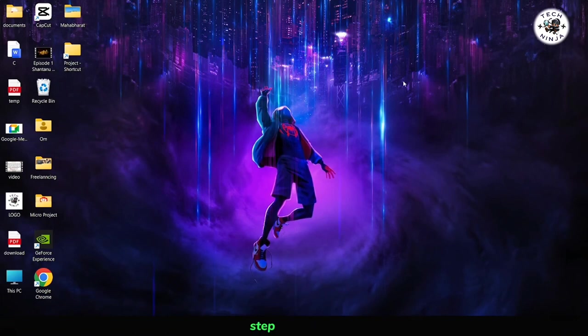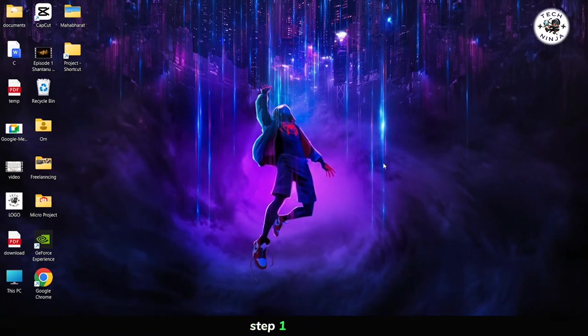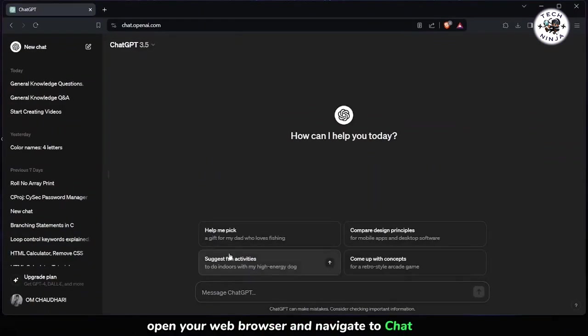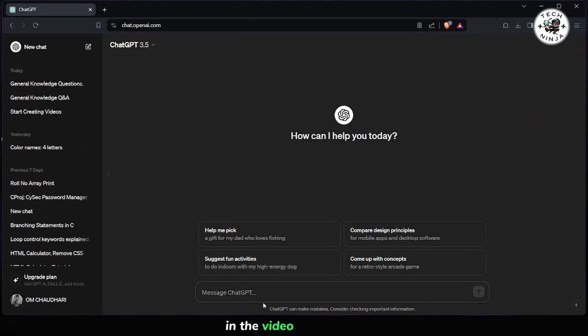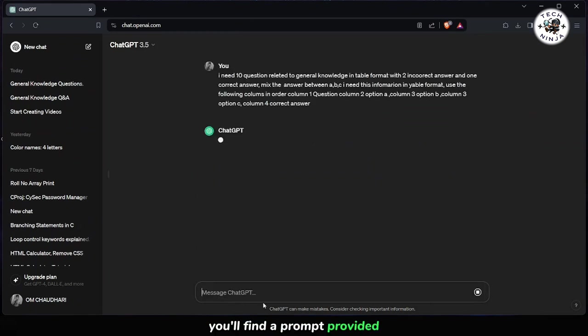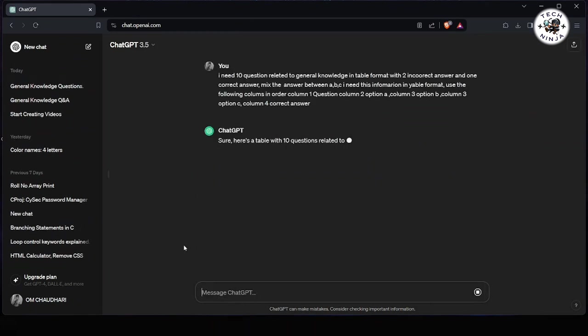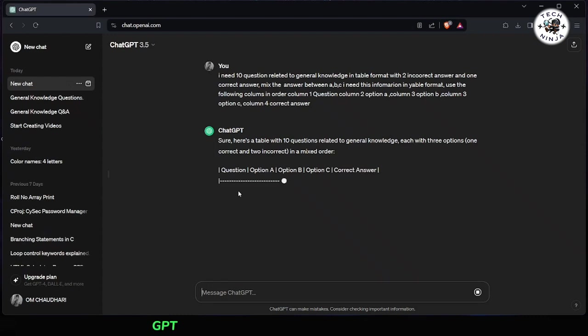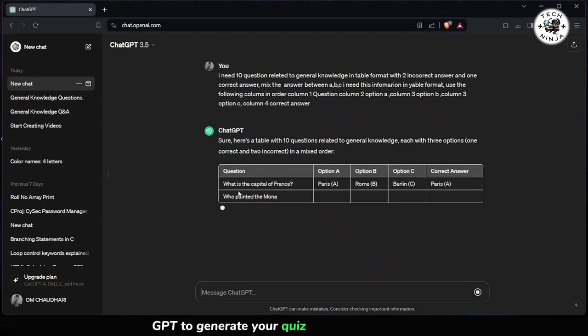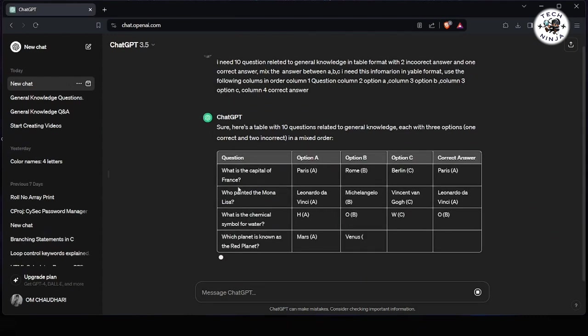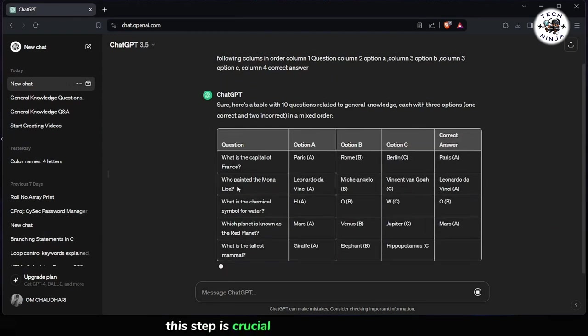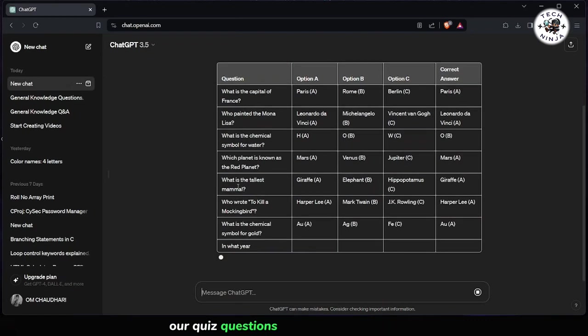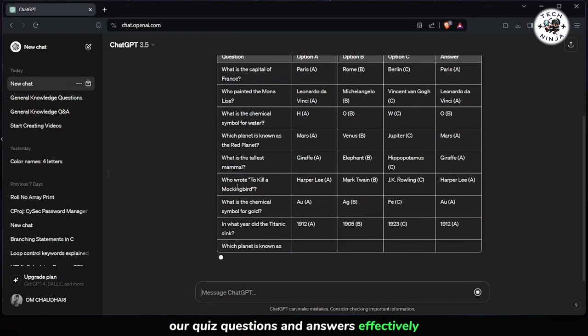Step 1: To begin, open your web browser and navigate to ChatGPT. In the video description, you'll find a prompt provided. Paste this prompt into ChatGPT to generate your quiz data in a table format. This step is crucial as it will help us organize our quiz questions and answers effectively.